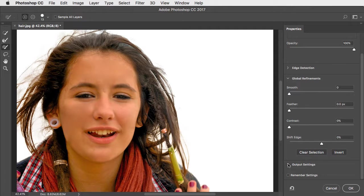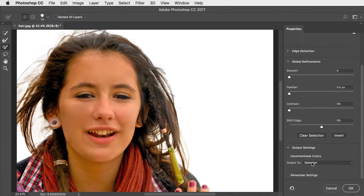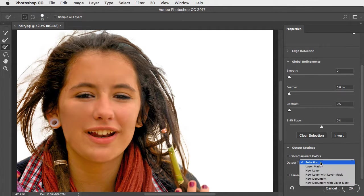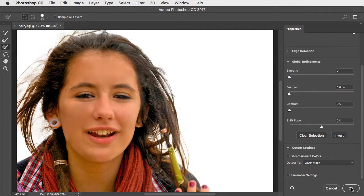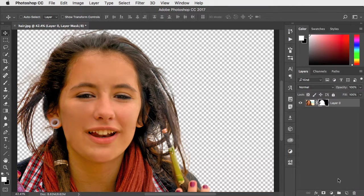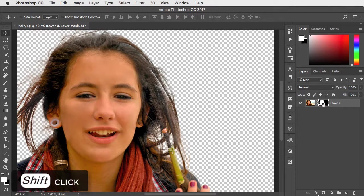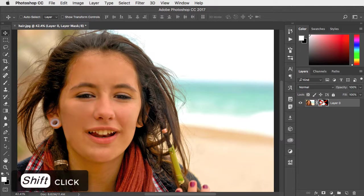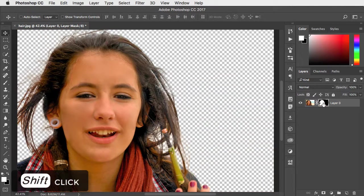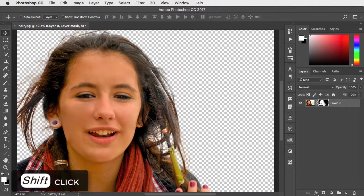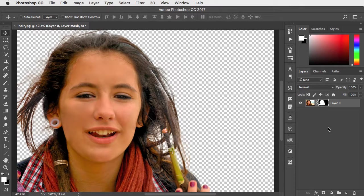When you're done, you can output it as a selection. I'd recommend always outputting it as a layer mask so that you have all the original data there. You can turn it on and off with the Shift key to view the original and edit the mask as required.